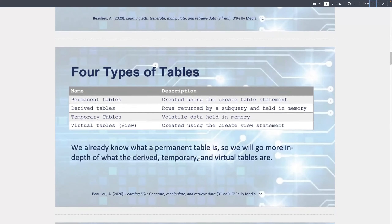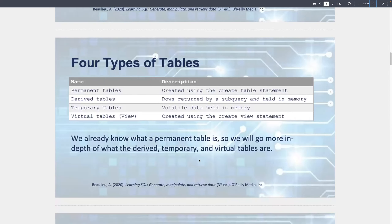There are a couple different types of tables. Whenever we say table, you can think about a traditional table where we have columns like name and description, with rows that each contain a value for each field. There are permanent tables - these are tables like what we see in the Sakila database. They're called permanent because they're long-term structures. I always like to equate a database to a house. When we build a table, it's there for the long haul. Once we define it, it won't go away unless we explicitly tell it to.